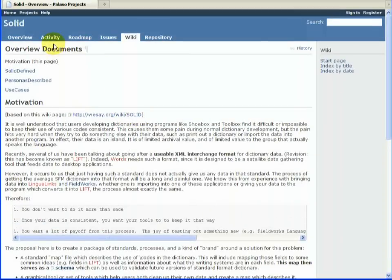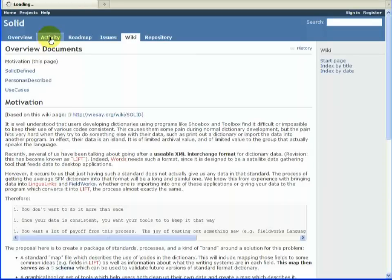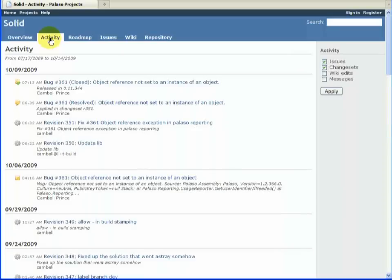And finally, I really like to be able to look back. So you can look forward with the roadmap. You can see current work in progress. You can see the repository. And you can look back. What have we done? And when did we do it?